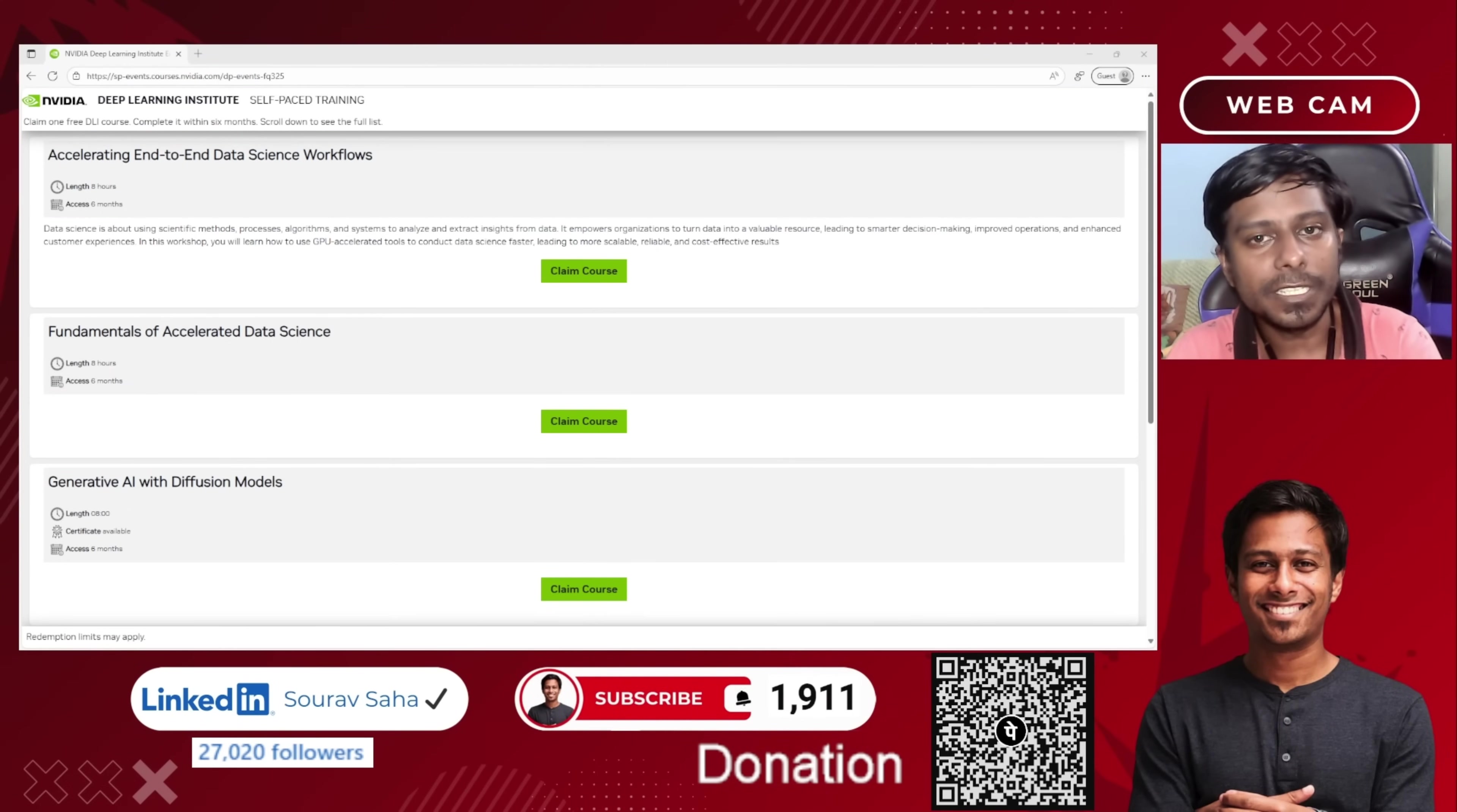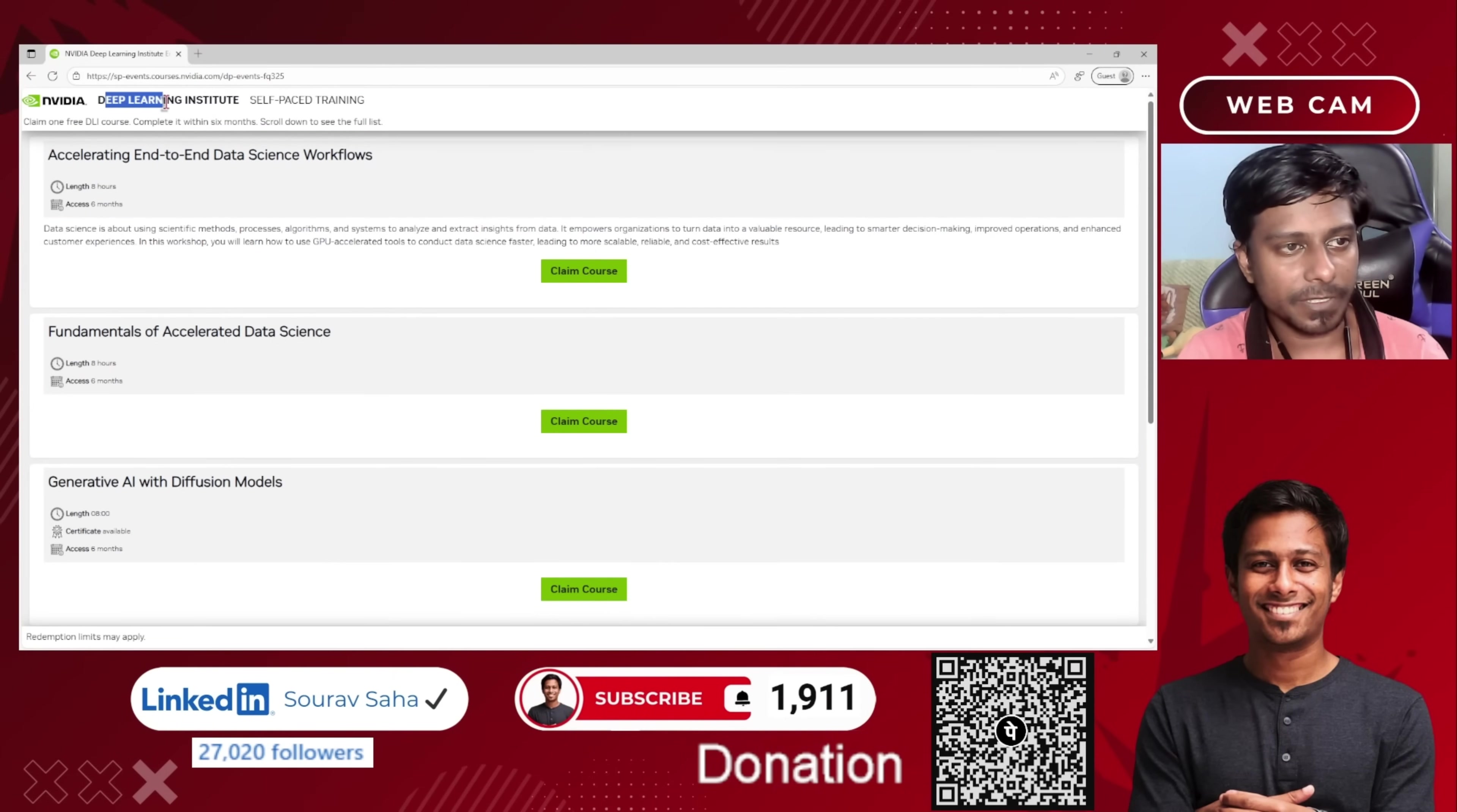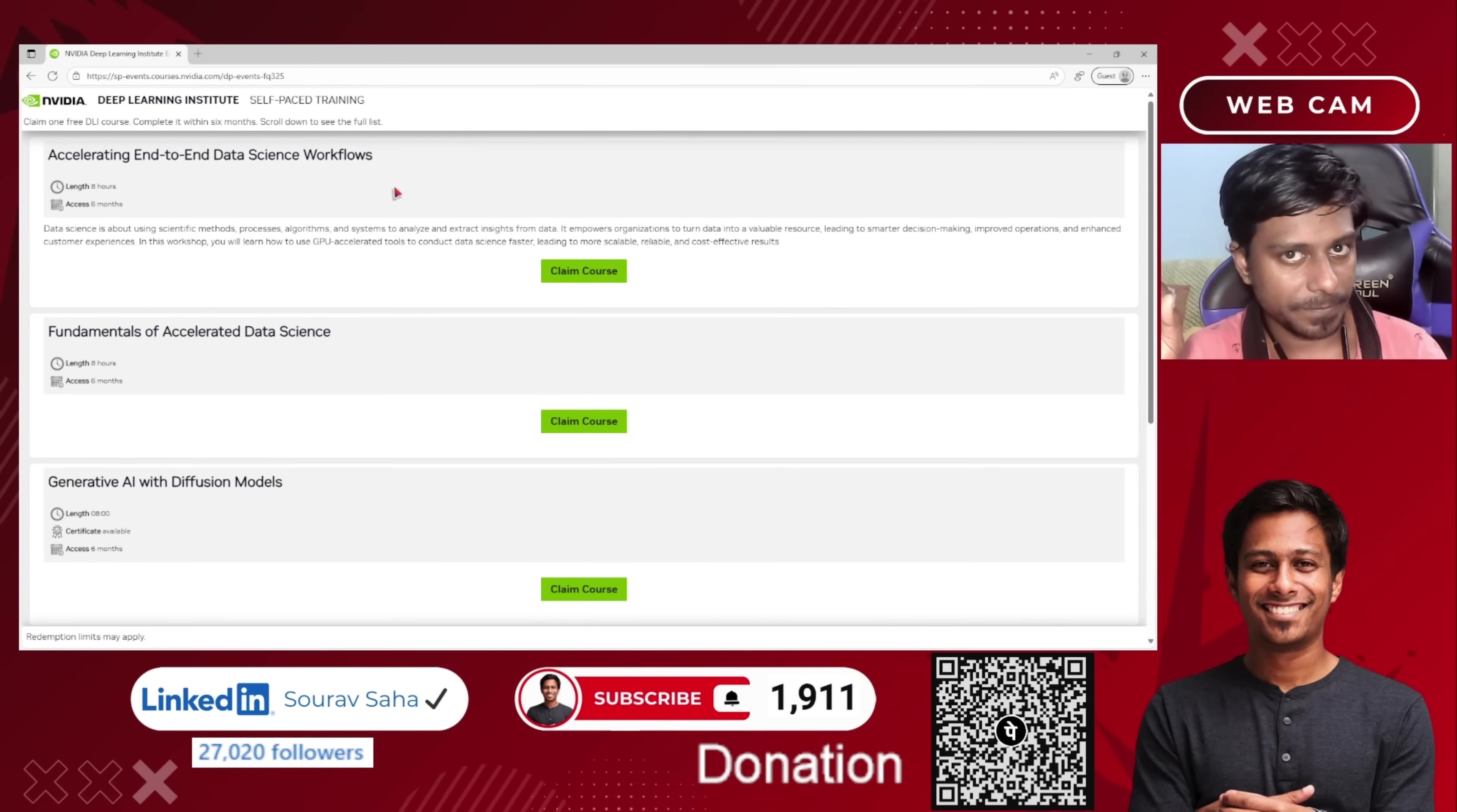So let's see. If you see on the top, you can claim only one course from DLI, which is Deep Learning Institute, and you have a time-limited opportunity, that is six months. Suppose you are registering today, you have to complete the course by the next six months. You have plenty of time to complete the course.